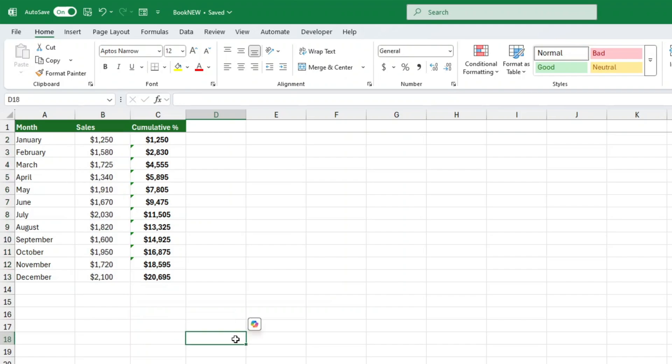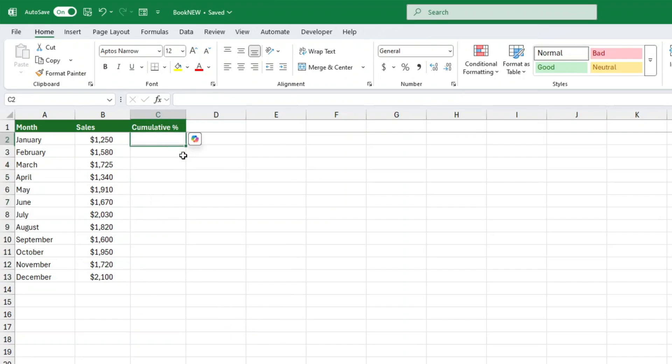Now let's manually create the formula so you fully understand how it works. If for some reason the quick analysis tool doesn't work for you, don't worry. You can do it manually using the sum function. Here's how.